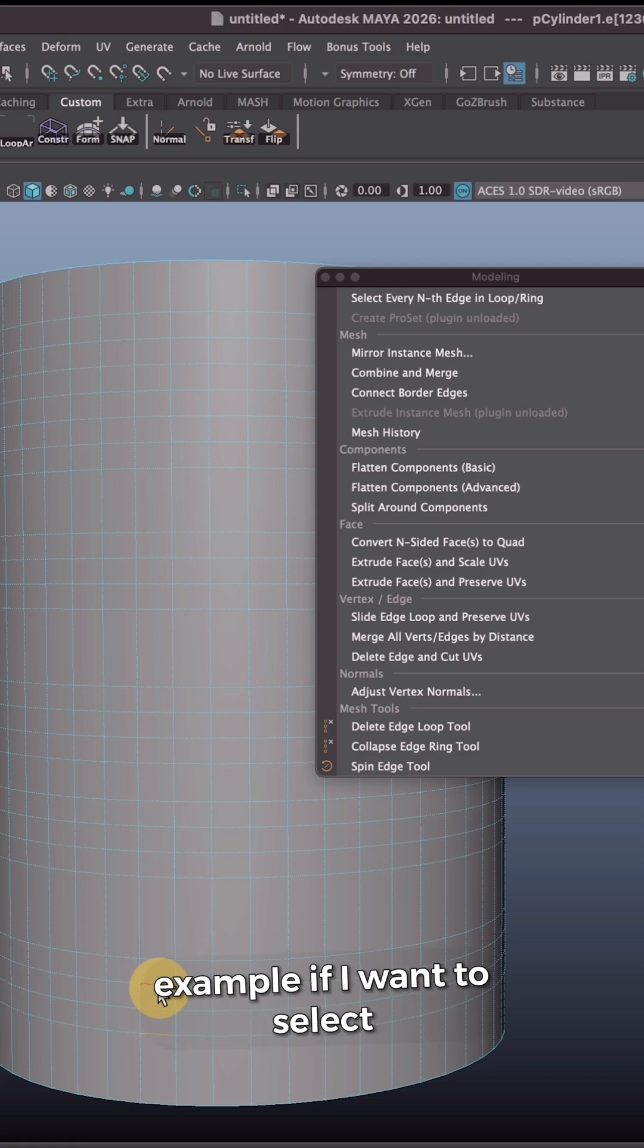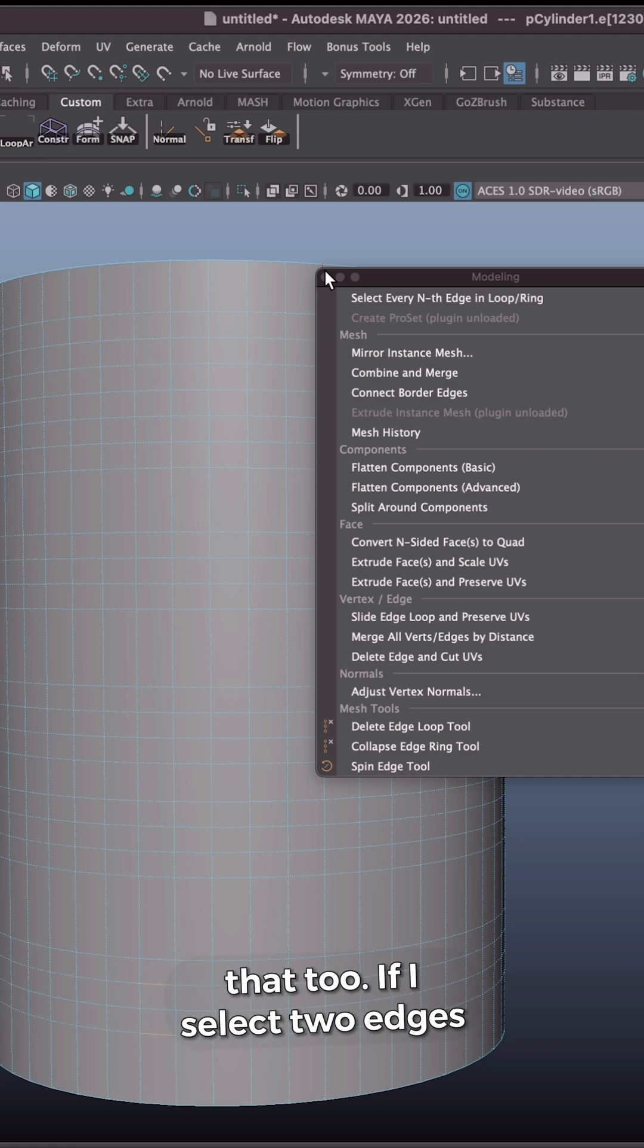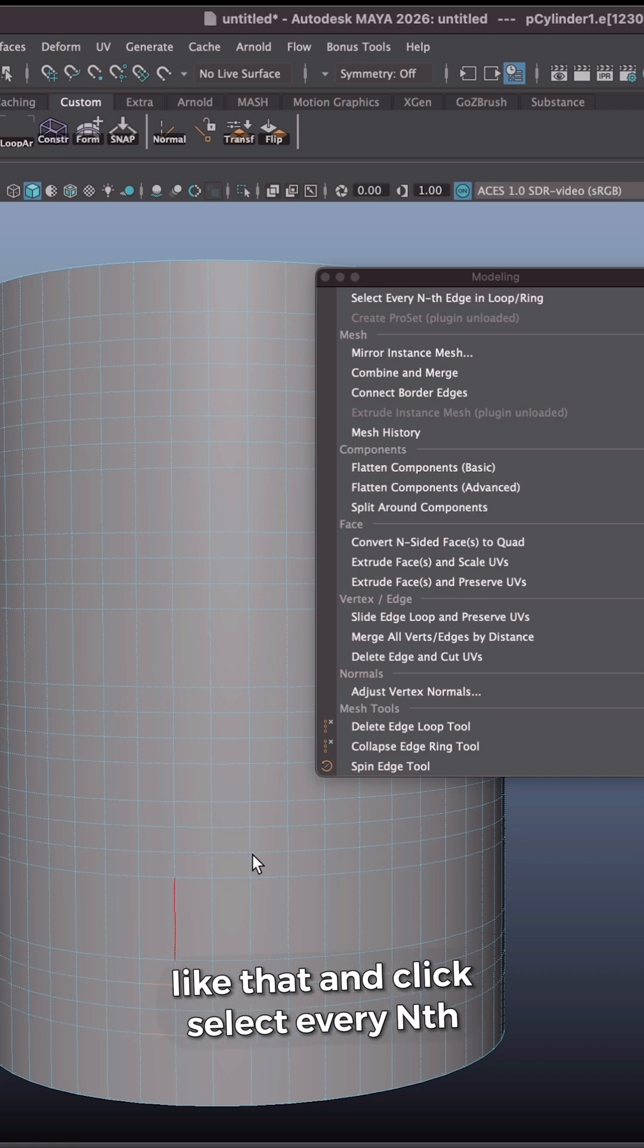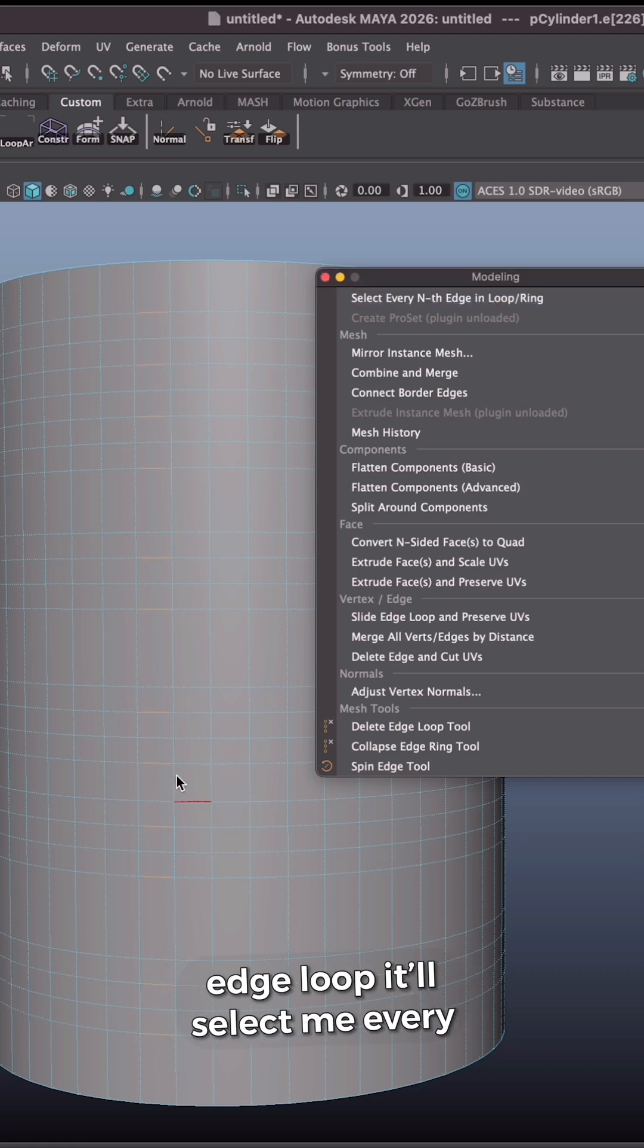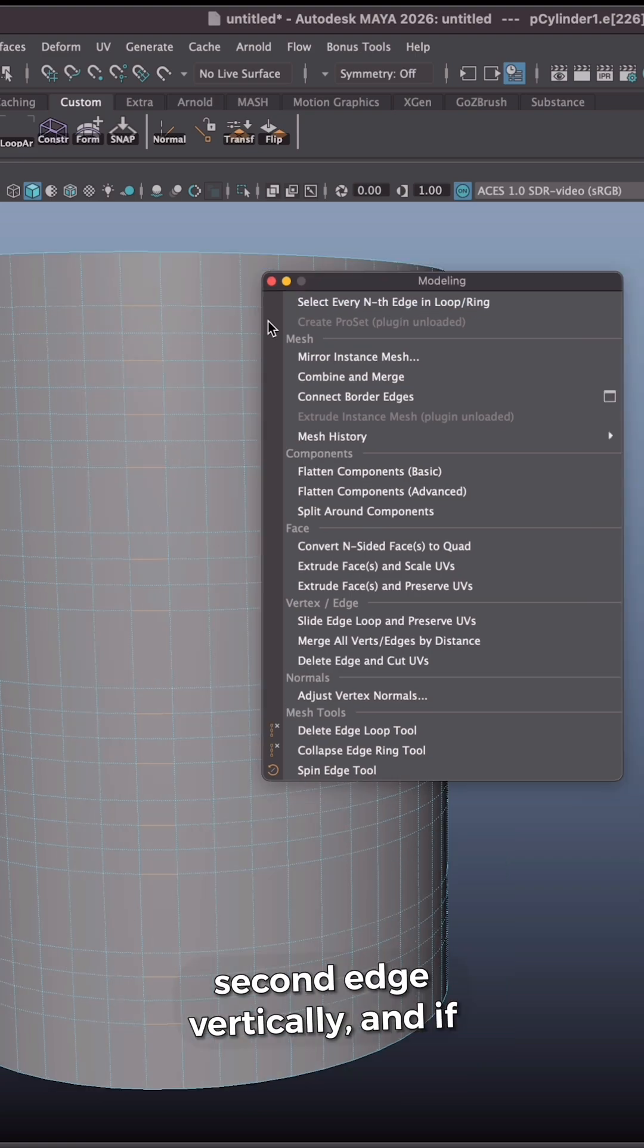So for example, if I want to select every second edge vertically, I can do that too. If I select two edges like that and click select every nth edge in loop, it will select me every second edge vertically.